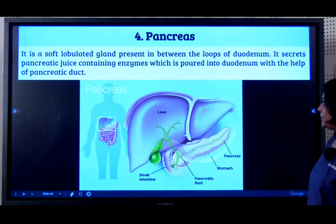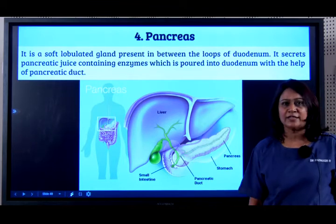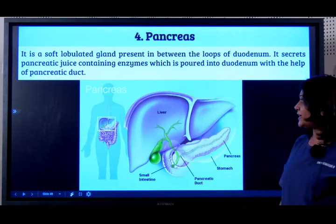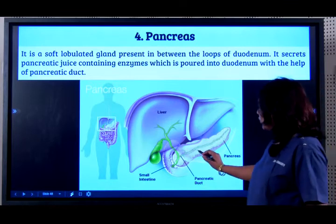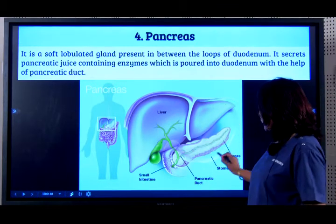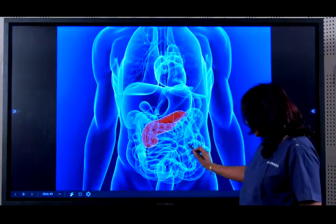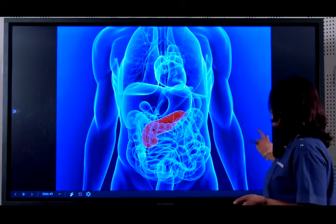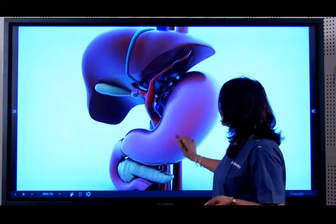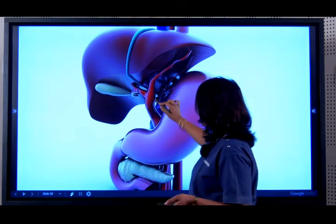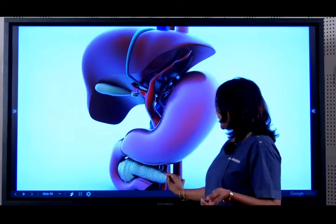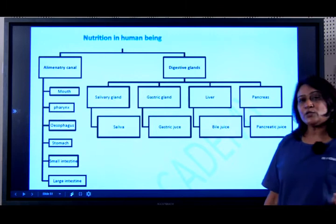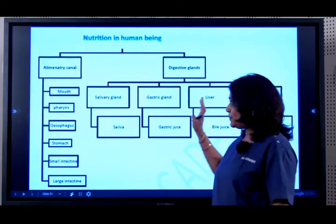The pancreas is present between the loops of the small intestine, specifically the first part, the duodenum. It secretes pancreatic juice, which also contains enzymes, and this juice is poured into the duodenum. So you have the stomach and duodenum here, the pancreas enters via a duct into the duodenum, and the liver's duct secreting bile also enters here. These are all the glands which secrete the various juices that help in the digestion of food.